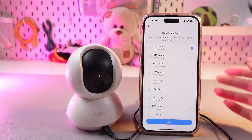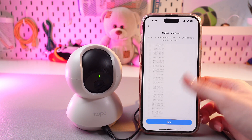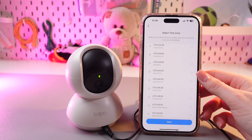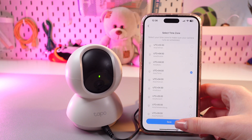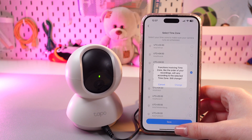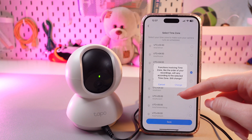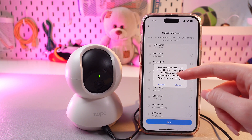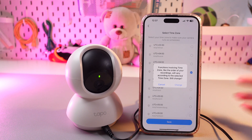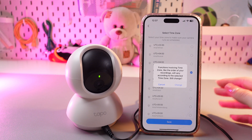So, to switch to another time zone, you just need to simply select it from the list. For example, let's select Asia Tbilisi and then don't forget to tap the save button, and you can see this pop-up window about the functions involving time zone — like the order of your recordings will vary according to the selected time zone.